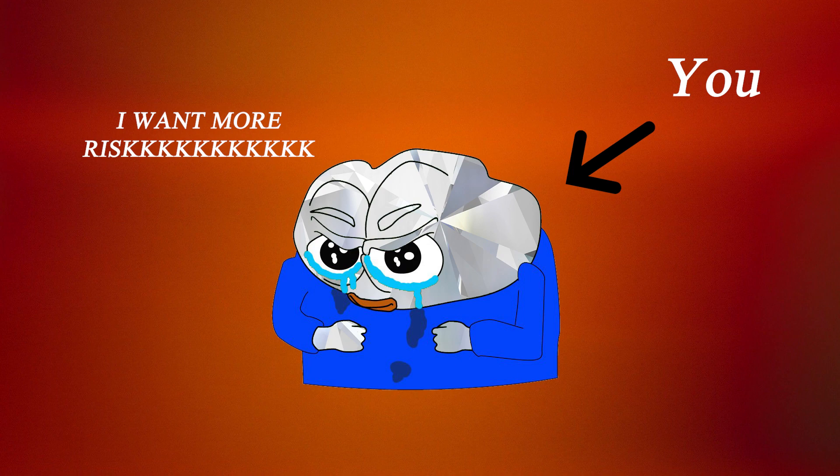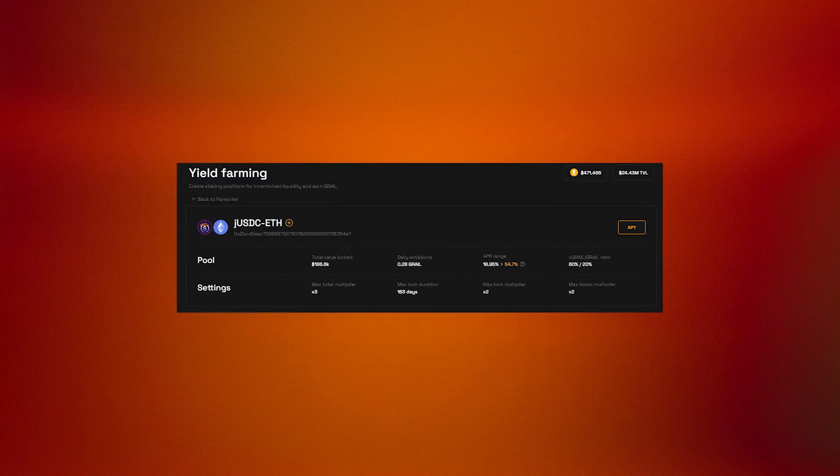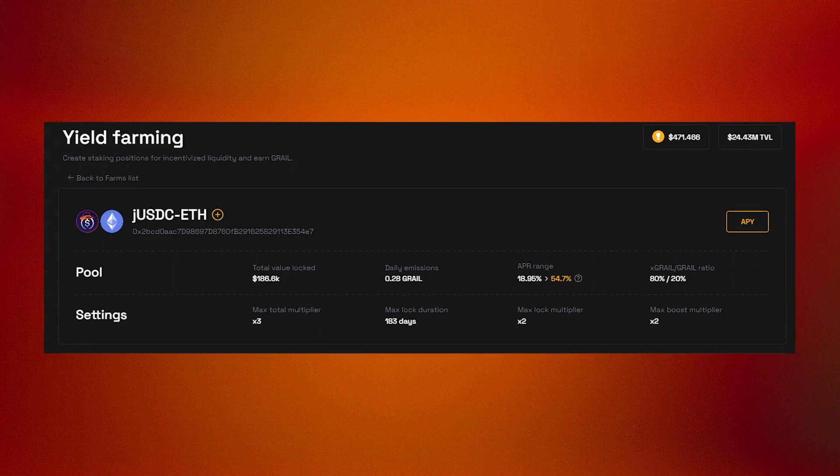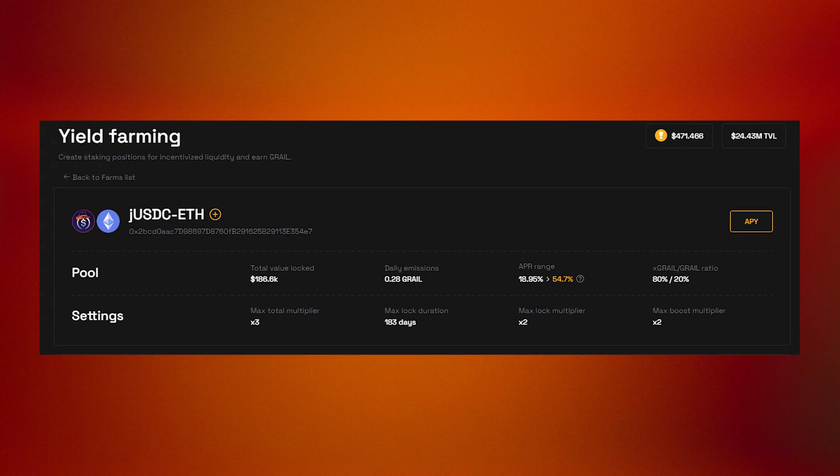If that doesn't satisfy your risk appetite, you can then pair the JUSDC with ETH on Camelot DEX and farm fees for providing liquidity for even more potential gains.